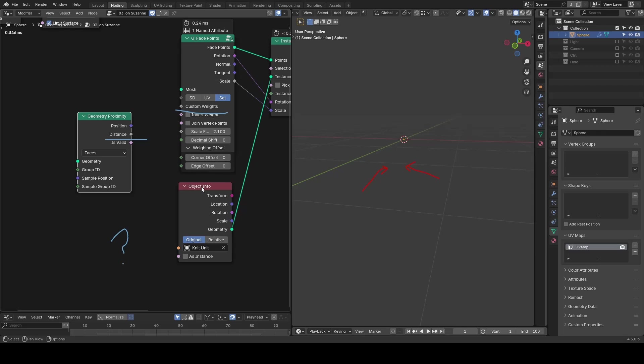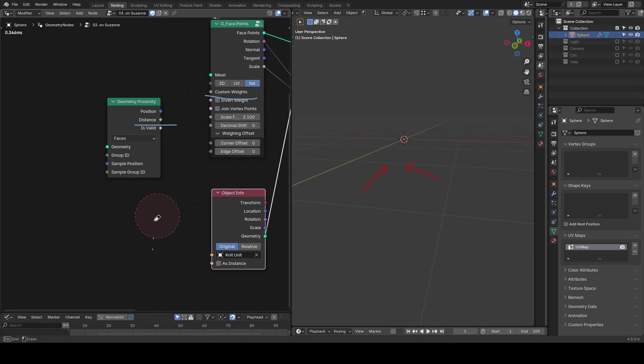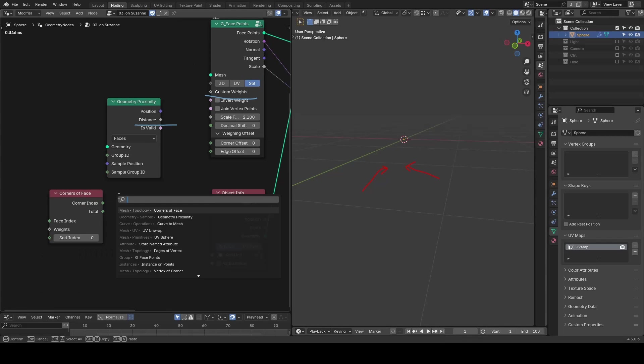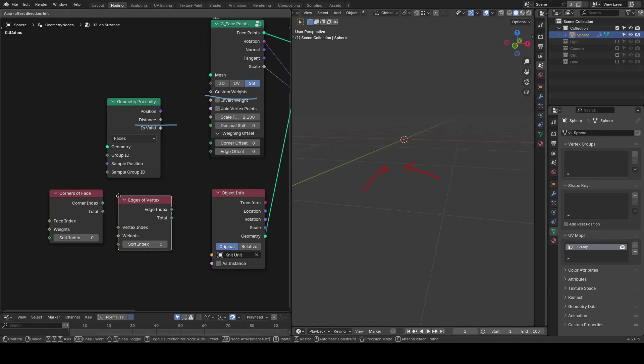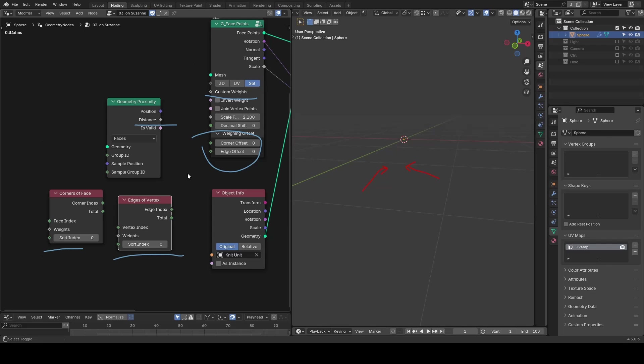The rest of the settings, like those using corner of face and edge of vertex, also help with orientation, but they are less important for most use cases, so I will let you explore them on your own.